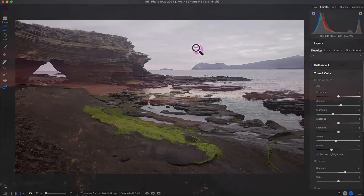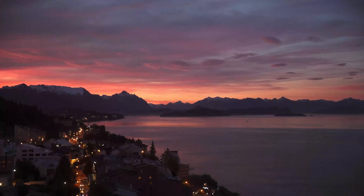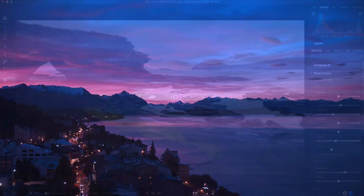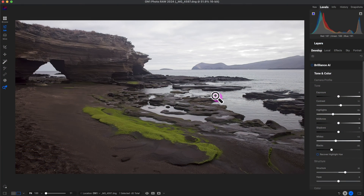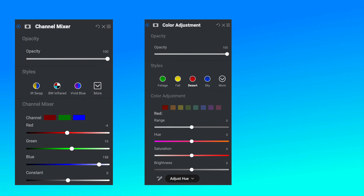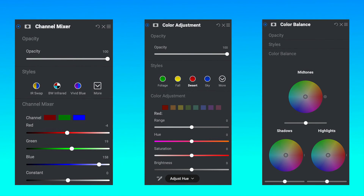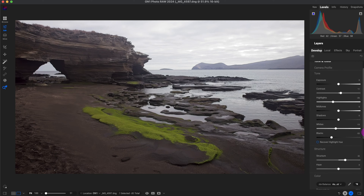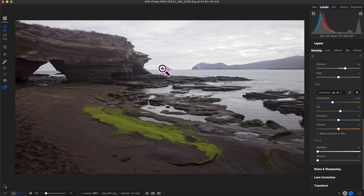Welcome to this On1 Photo RAW tutorial where you'll learn how to master color or improve upon it to enhance your photos. We'll be working with the Channel Mixer, Color Adjustment, and Color Balance filters. This photo is of the Galapagos Islands and already has some basic tonal adjustments, noise reduction, and sharpening applied, so it looks pretty good — but I can make it better and make it pop.